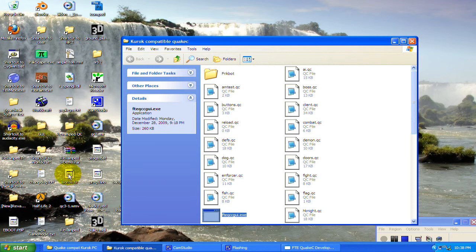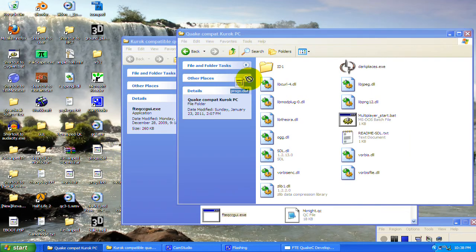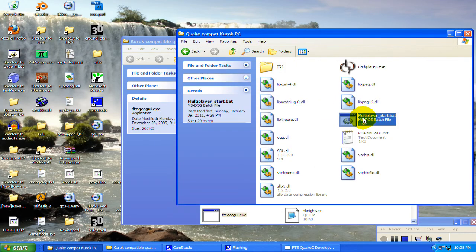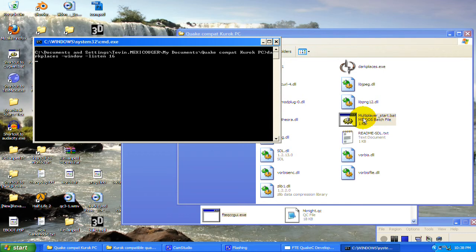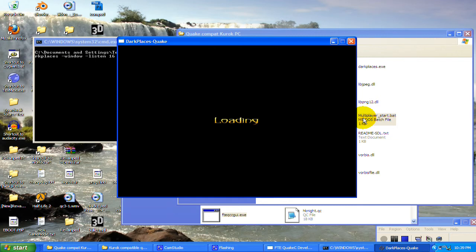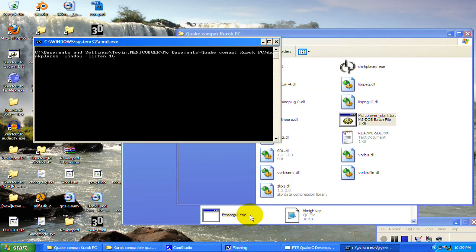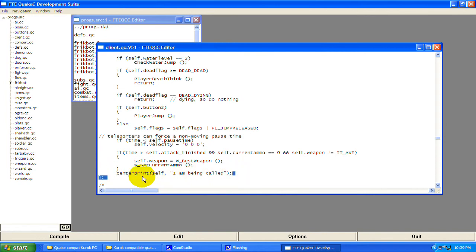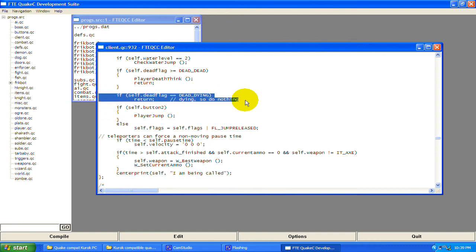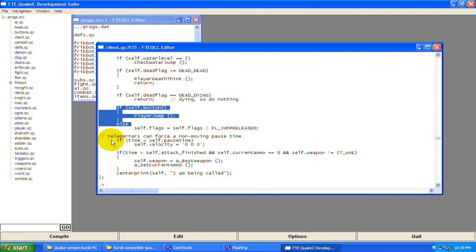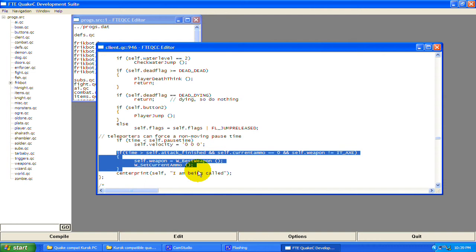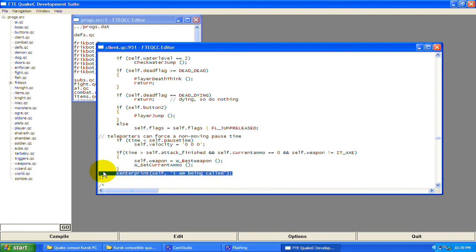Save and compile. Take the progs.dat, replace it, and start up your game. Right off the bat you can see "I am being called" printed on screen — the function is always being called. The only exception is when you're dead, because the dead check at the top returns early, skipping the centerprint and other checks like teleporters and ammo.